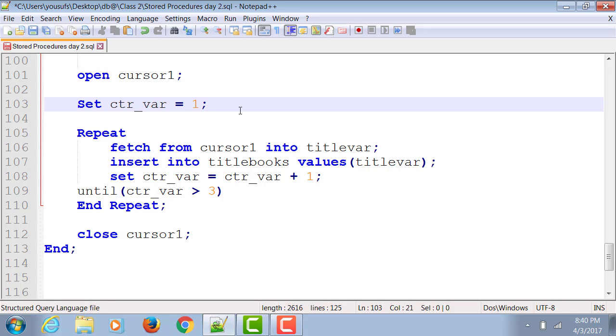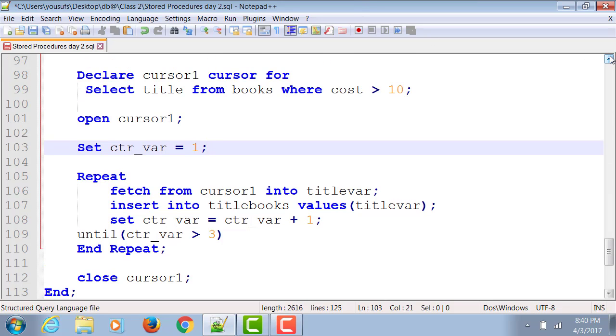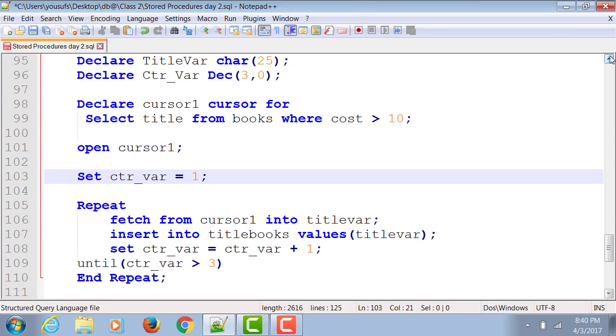The other thing I want to teach you here is that we took this approach in the last example where we declared the counter variable on line 96, or whichever line we declared it on, and then we set it on a different line. We initialized it on a different line.